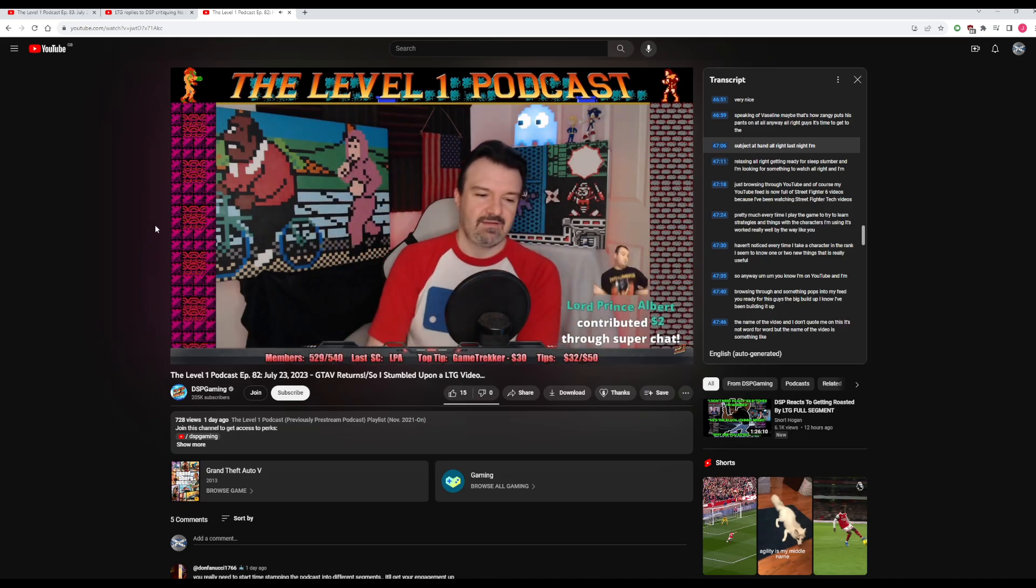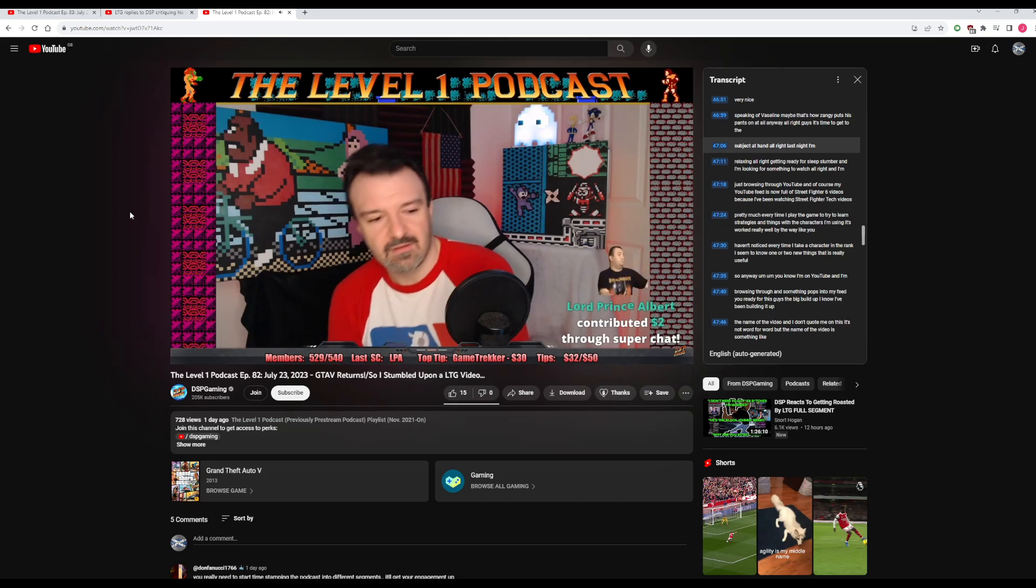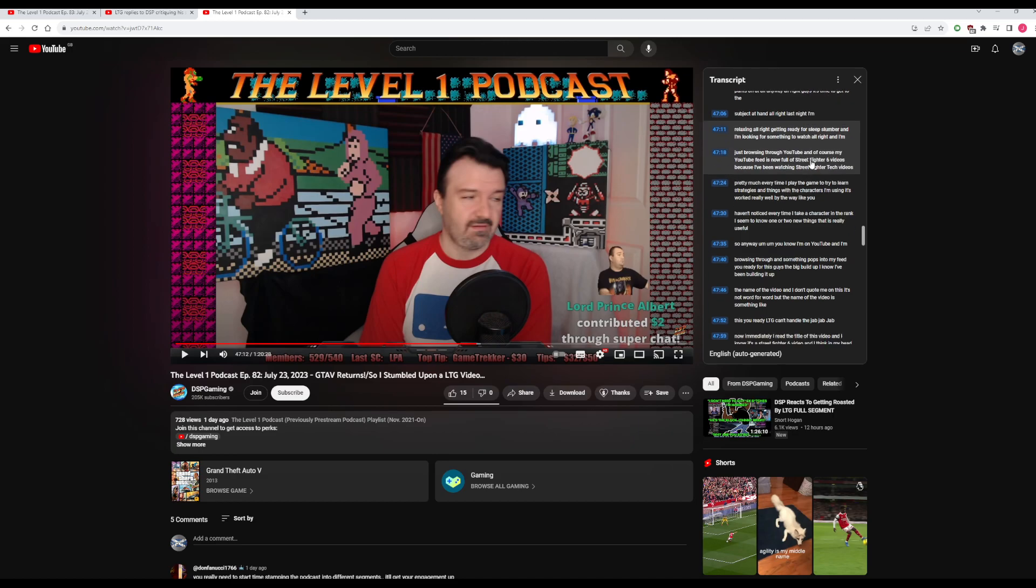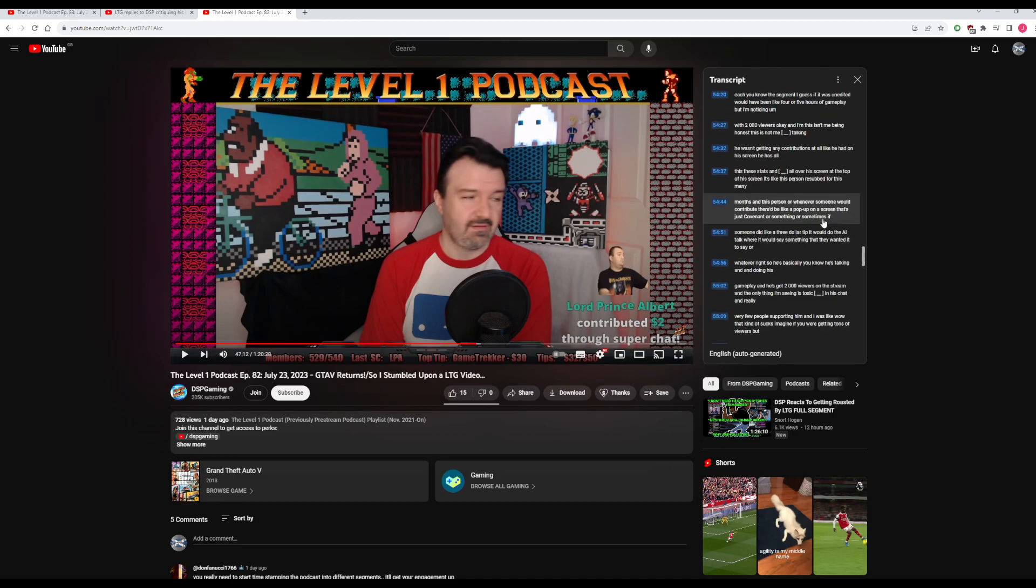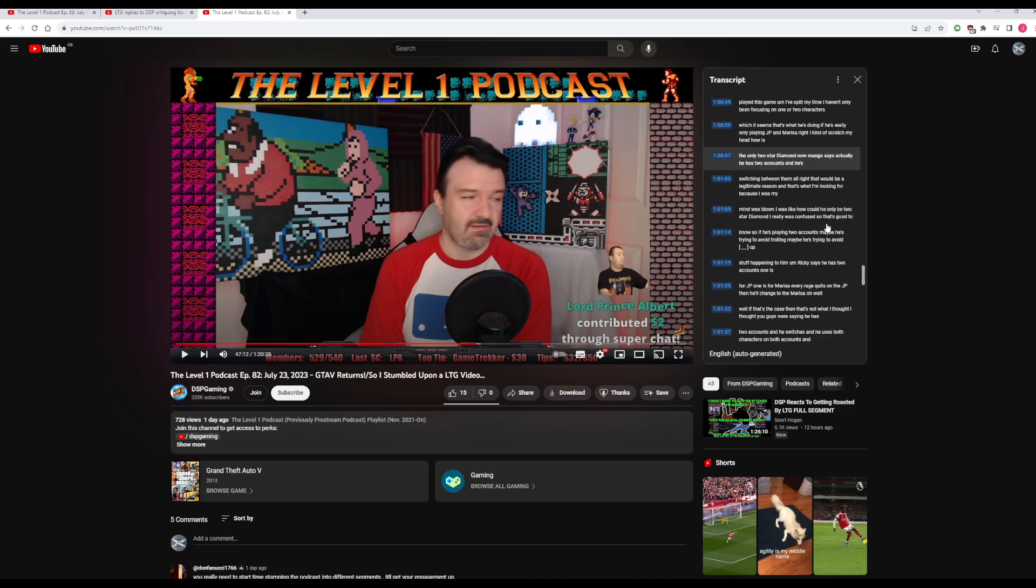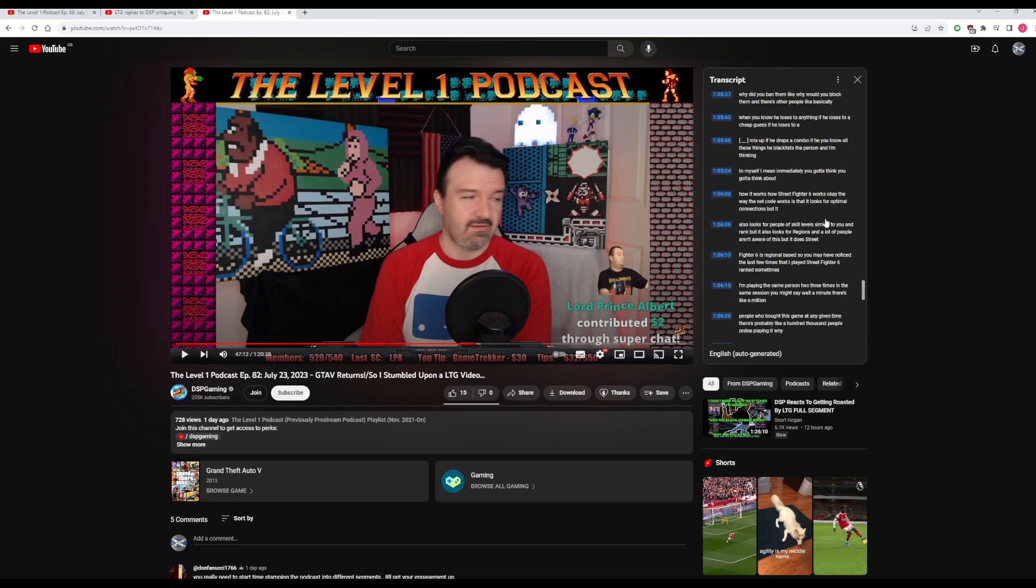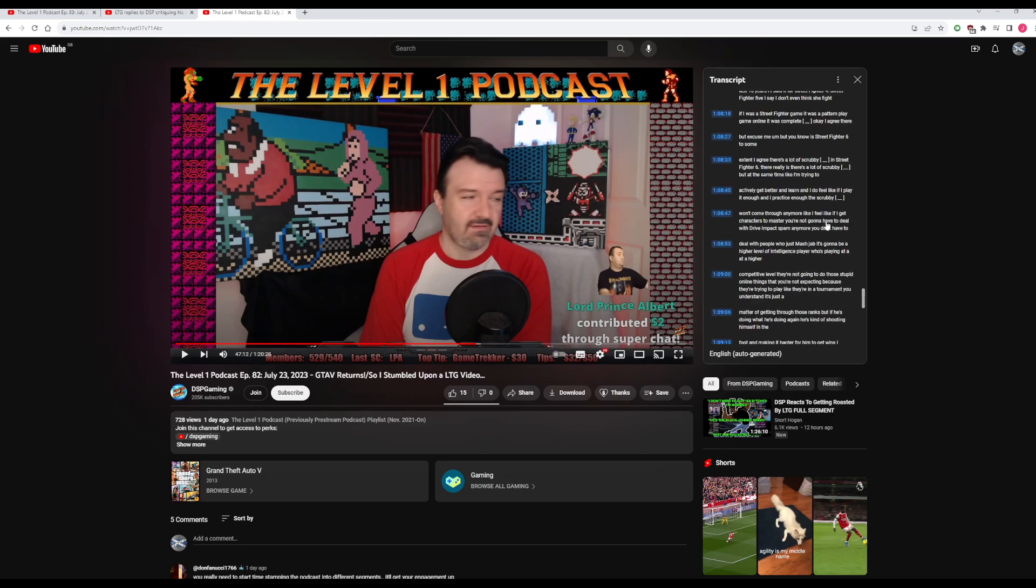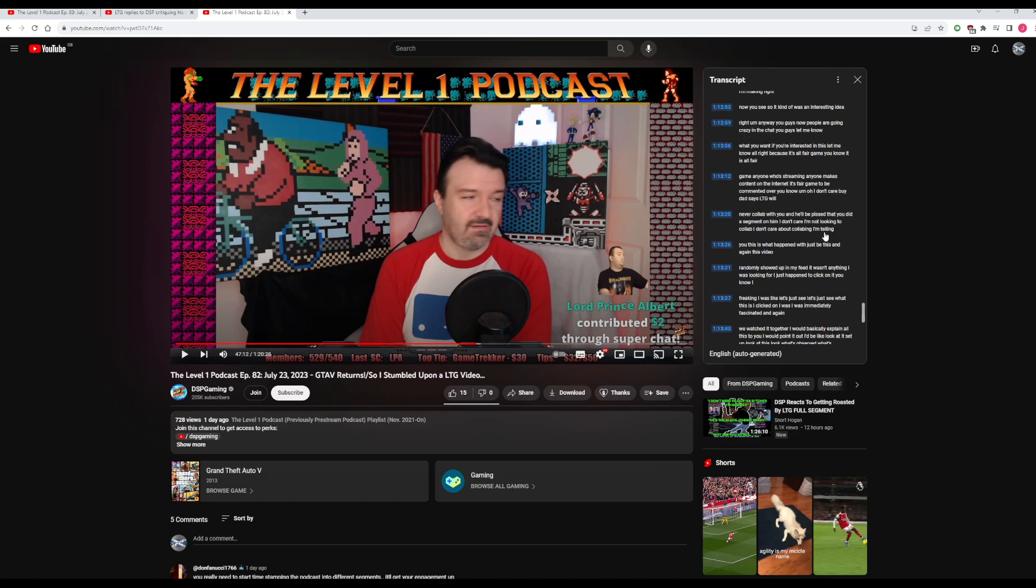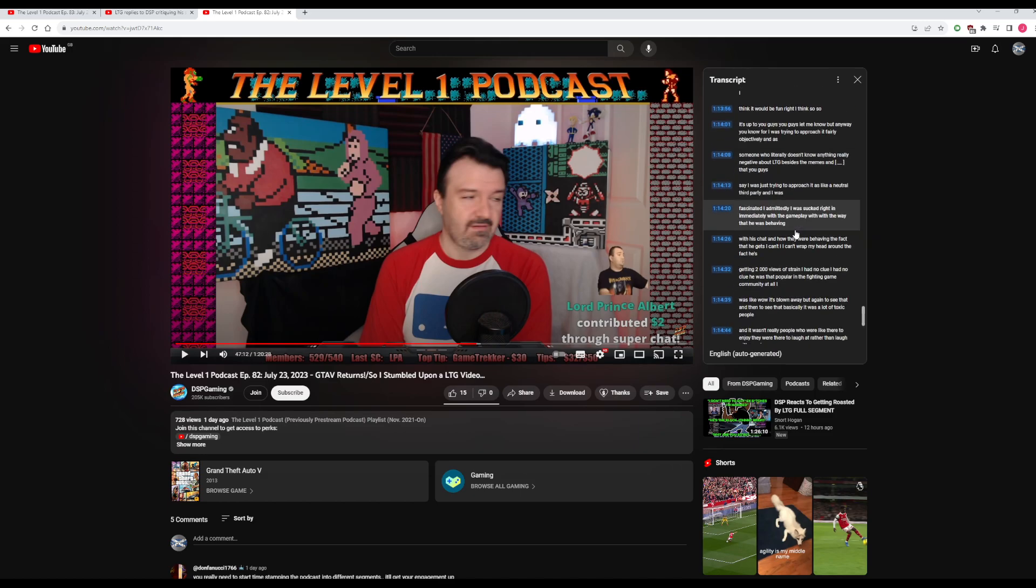We can scroll down on the transcript and see how long he spent talking about this actual fight. Remember, Phil said he spent a very brief time discussing this topic, but I noted the minute mark he started, and he's still talking about it basically almost half an hour later.